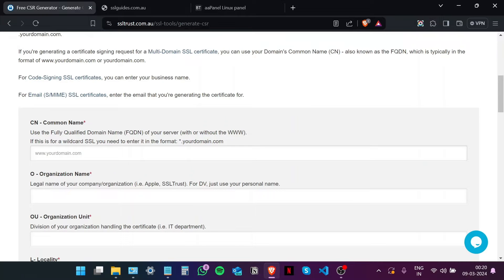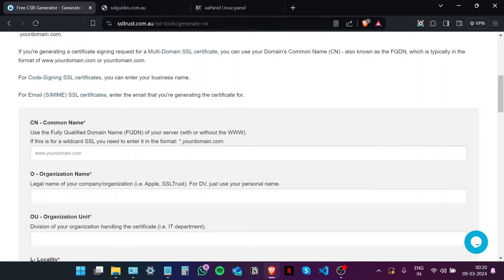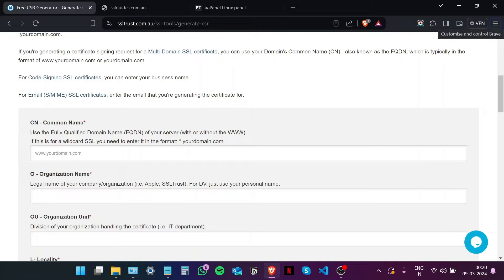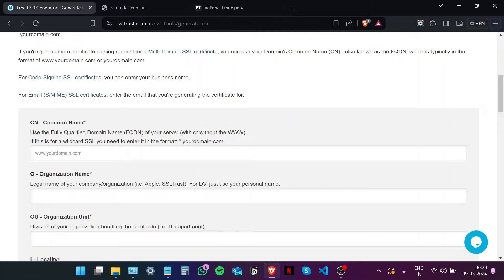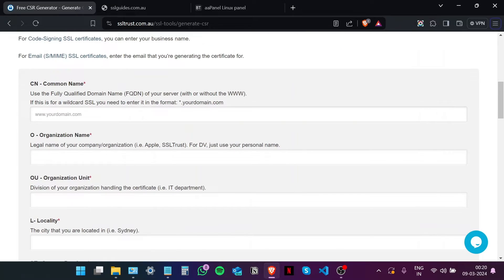So basically a CSR or certificate signing request is nothing but a request initiated by you, the client, to the certificate authority which contains all the necessary information such as domain name and any business details which are stored in a hashed form. On the technical side, it also contains the public key which will be signed by the certificate authority and returned to you in the issued certificate.